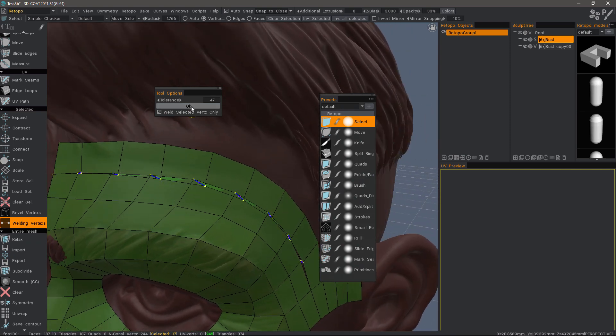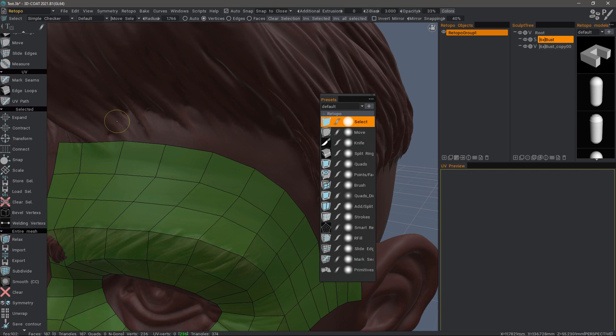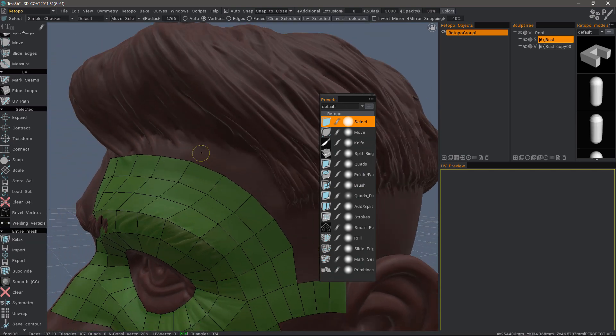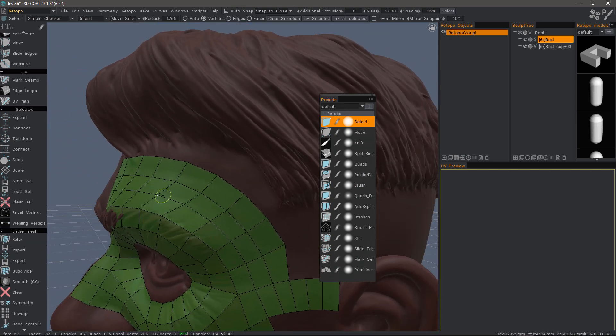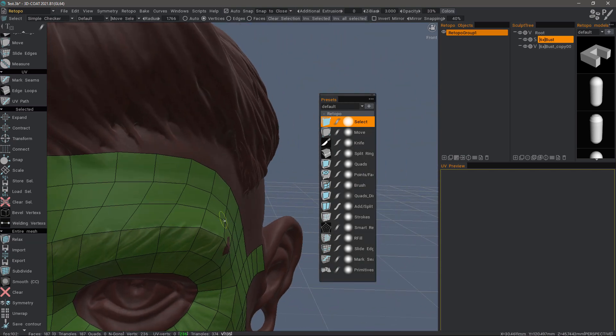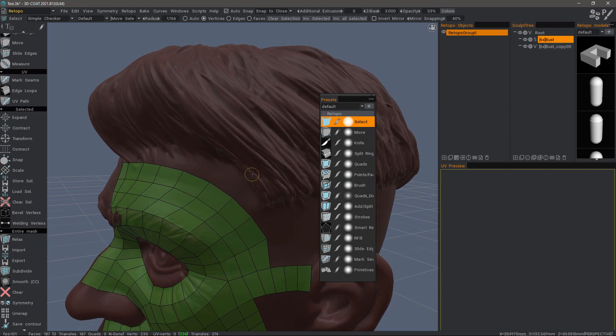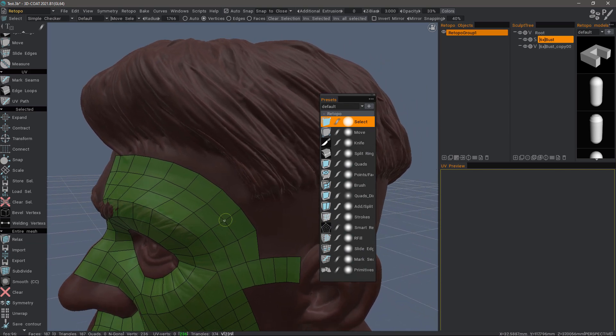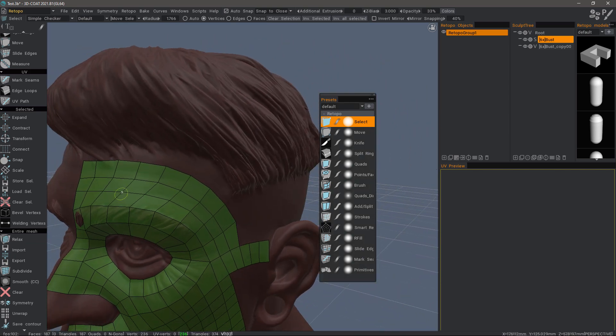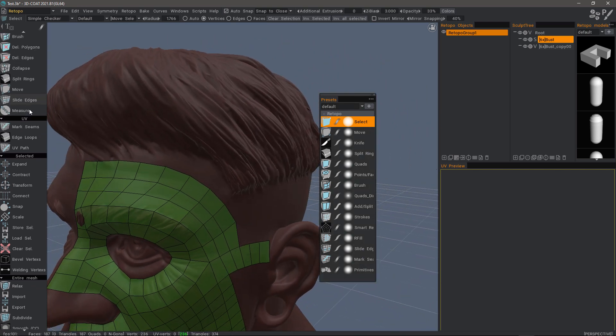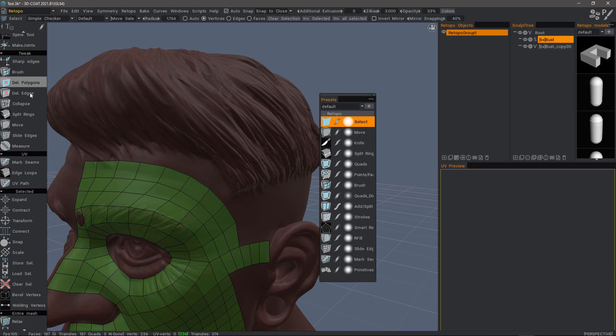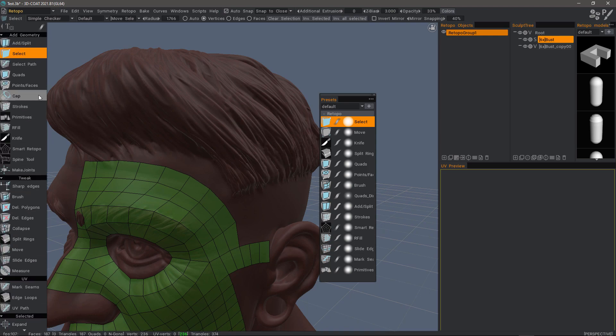I hit OK, and it's as simple as that. That's a quick look at using the Weld Vertices tool in 3D Coat 2021. Thank you for watching.